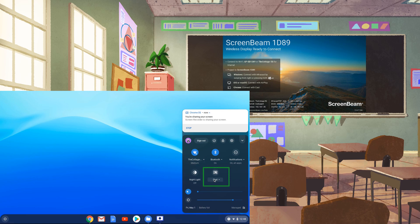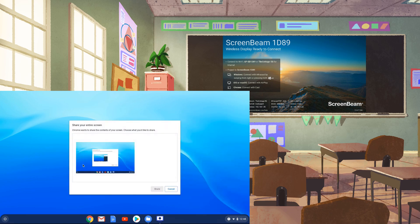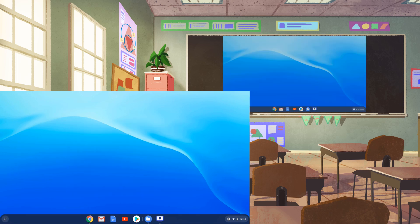Click on the Cast icon in the Status menu, then select your ScreenBeam from the list. You'll be prompted to select your desktop screen, then press Share to begin sharing.